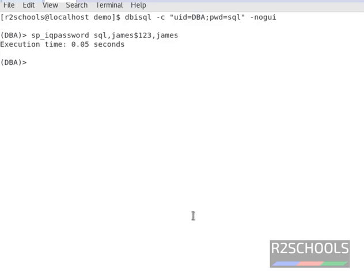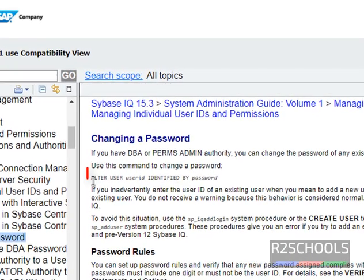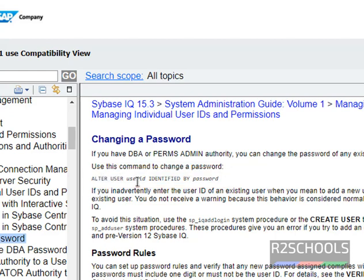It has been changed. Another way to change password is by using ALTER USER statement. This is the syntax: ALTER USER username IDENTIFIED BY password.